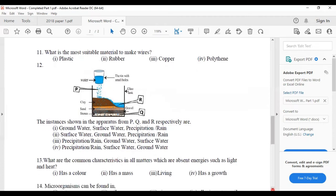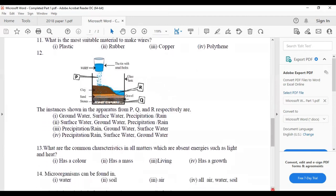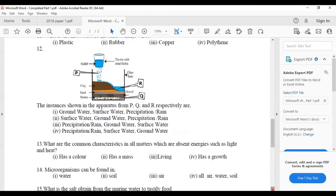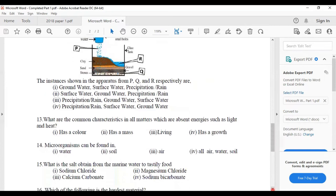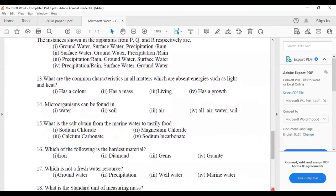Twelfth question: the instances shown in the apparatus from P, Q, and R respectively — P is surface water, Q is ground water. Answer number four.